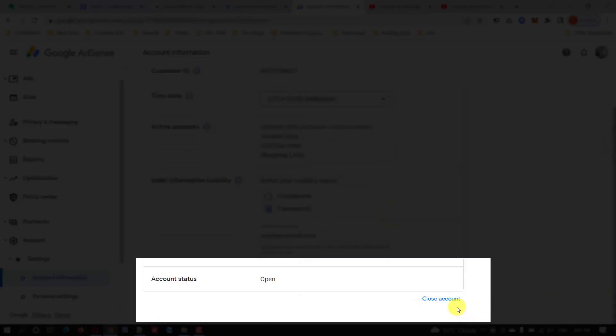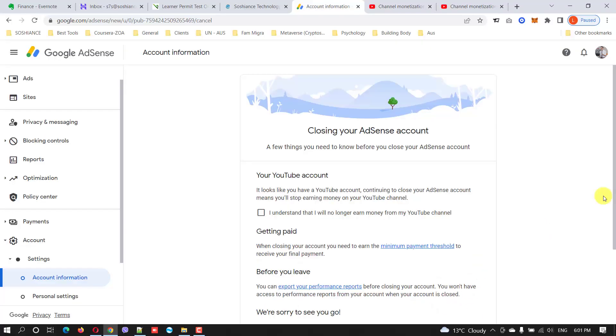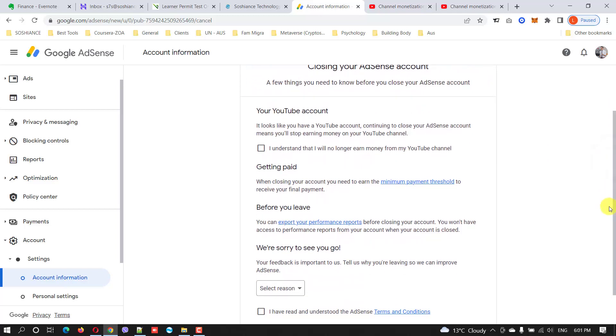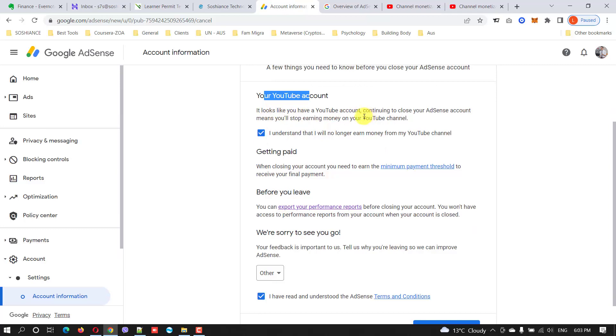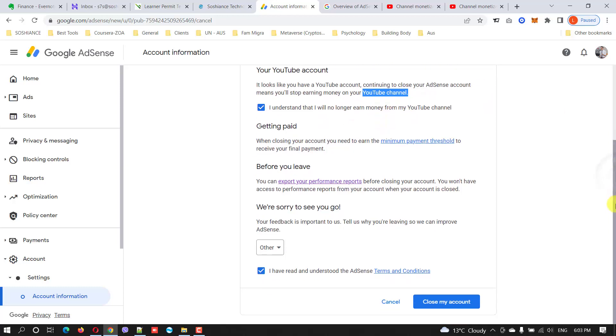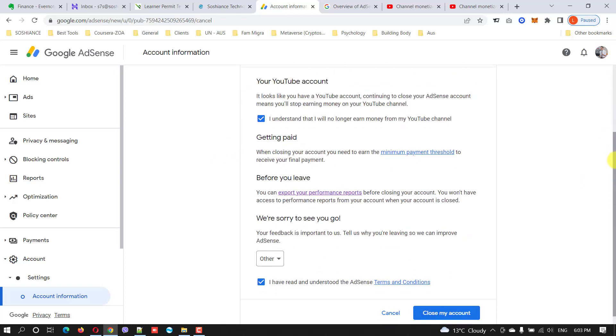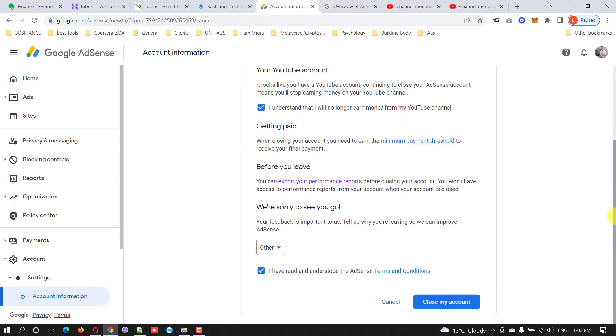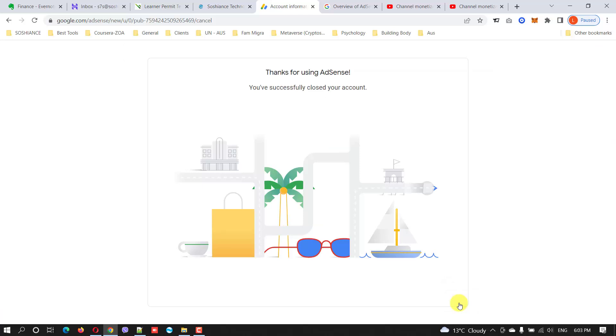It doesn't worth the risk and headaches, so just delete it. Go to the account, scroll down, and here it is, closing your AdSense account. Before that you need to read this. I understand that I will no longer earn money from my YouTube channel through this account. I have read and understood the AdSense terms and conditions. Close my account. Your account has successfully been closed.